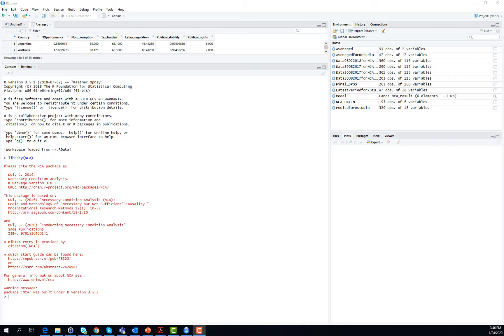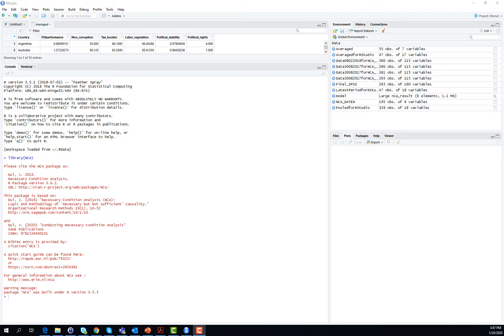I assume that you have the example dataset averaged loaded into RStudio, plus I assume that you have already opened the library necessary condition analysis, that is you're ready to start working. If you do not know by now how this works, please watch the preceding videos.